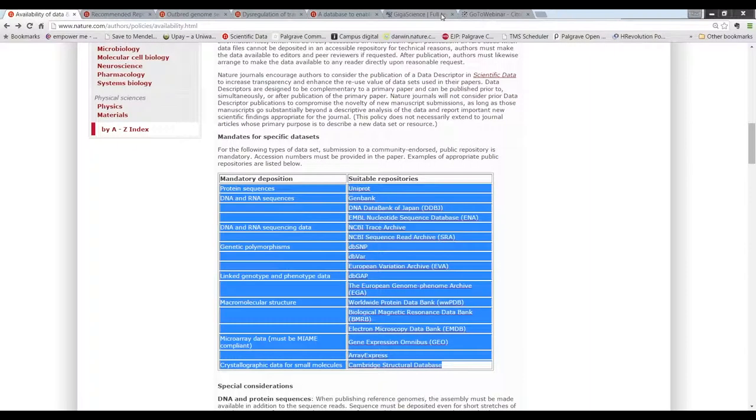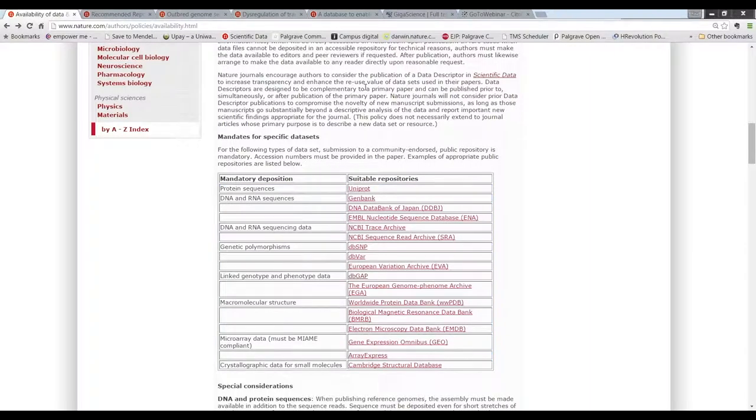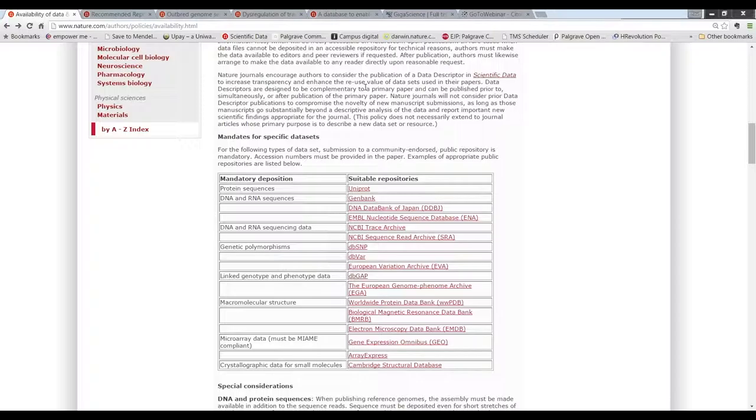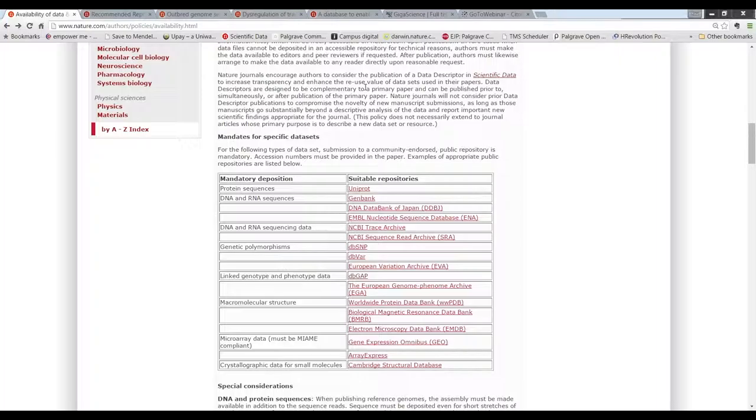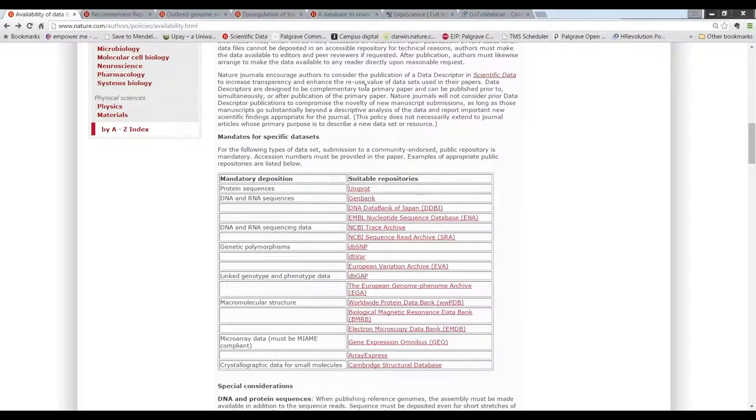As well as data and repositories, I think it's important not to ignore that supplementary information files can still currently hold data that support publications. But in terms of type of data, it's probably easier to think about the types of file that supplementary information tend to be. So commonly, types of file are spreadsheets, video files and PDFs. Of course, supplementary information files can hold text as well, such as supplementary methods.